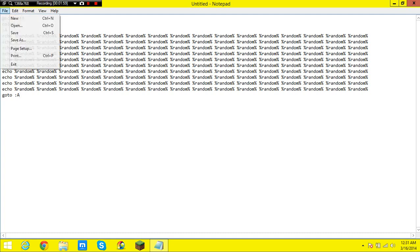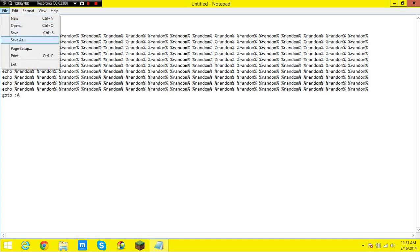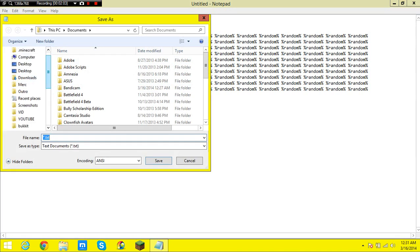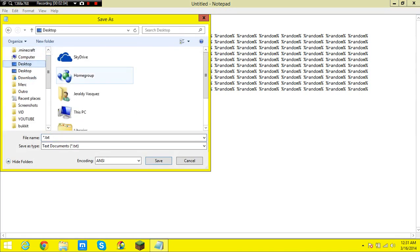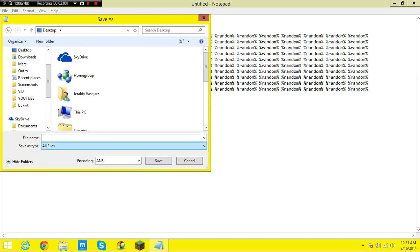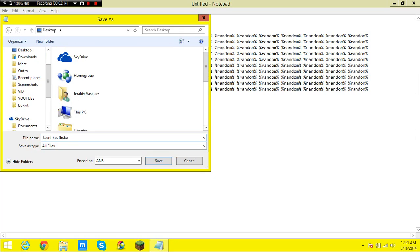To end this off you file save as, save to the desktop or wherever you choose. And then change save as type to all files and then save as whatever you want dot BAT.